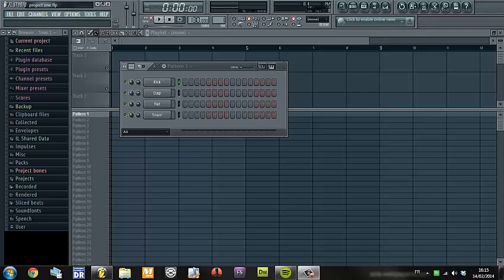So let's start with the first lesson: the boomy kick. In this lesson I will show you how to make a very boomy kick. So the first question that you will ask me is: how can I have a great kick, a great sounding kick?